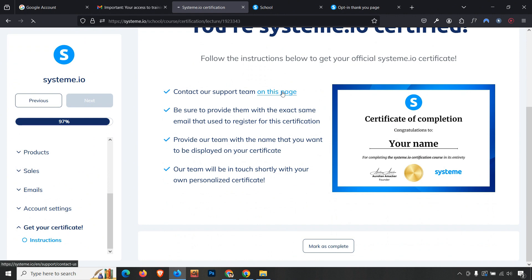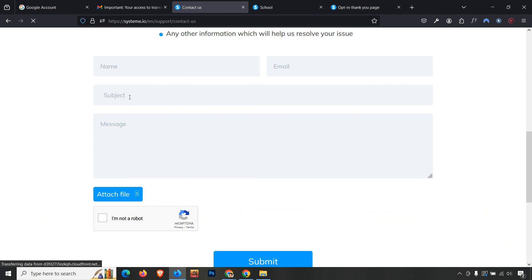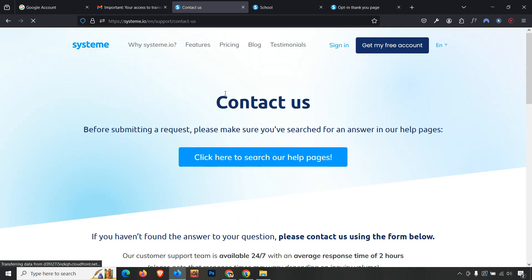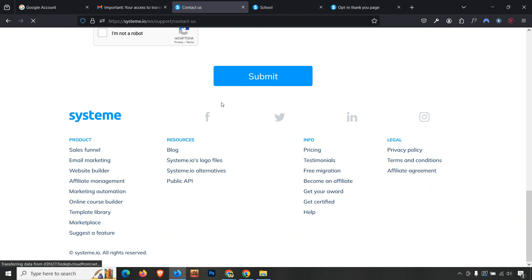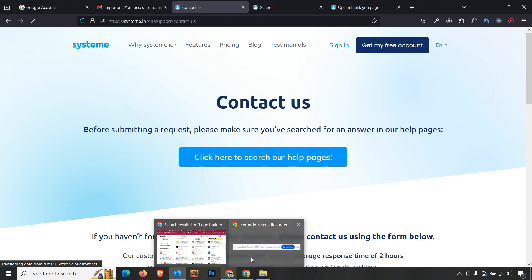Now go to the Systeme.io contact page, provide your email address, and send a message with the subject stating you have completed the certification with 100% accuracy and requesting your certificate. You will receive a custom certificate from Systeme.io. This is how you can easily become Systeme.io certified in less than 15 minutes. Thank you for watching!